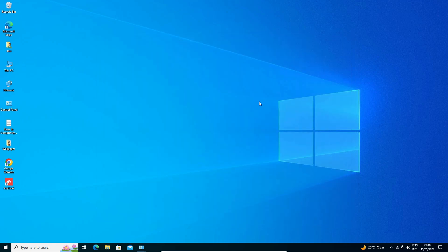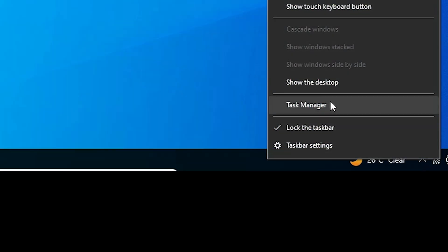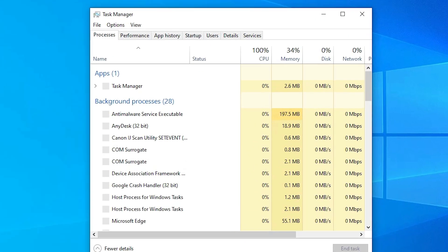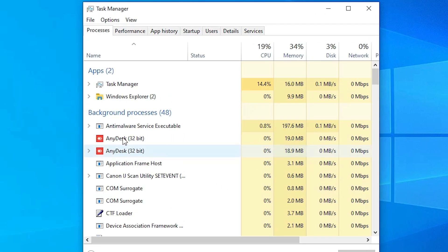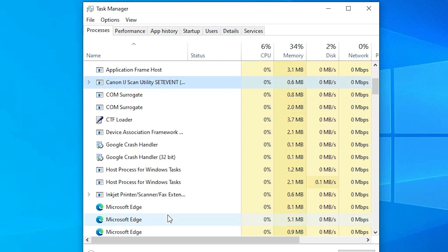The second method is also very simple. Right-click on the taskbar and go to Task Manager. In Task Manager, go to the Processes tab.